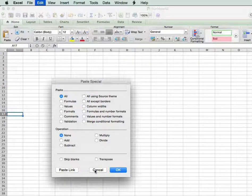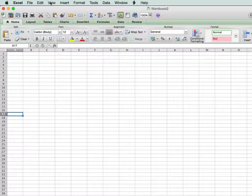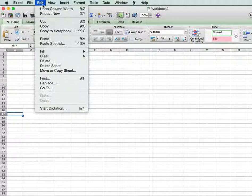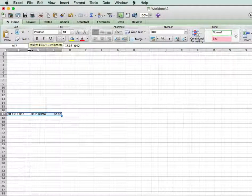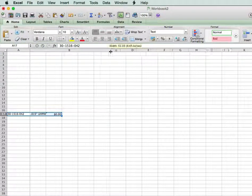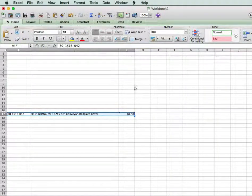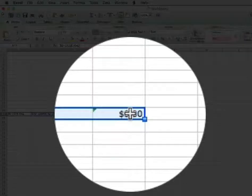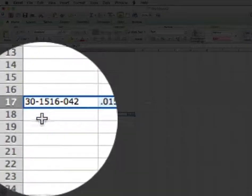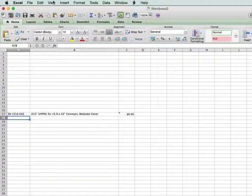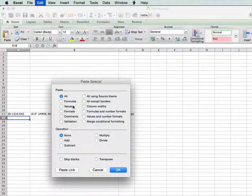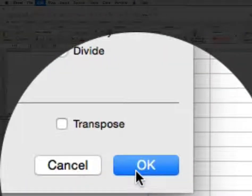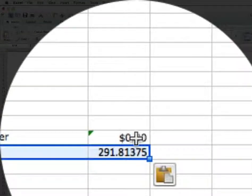Let's just do that anyway. We'll cancel this and just paste. Then we'll enlarge this column and this column. And you can see there's no price, because the calculation doesn't exist. So if we come here and do the same thing — use paste special, paste values, and click OK — now we've got the price.